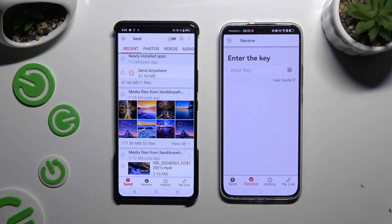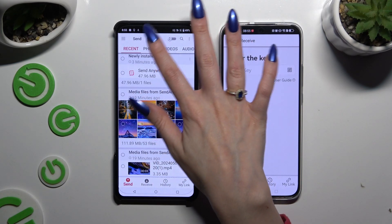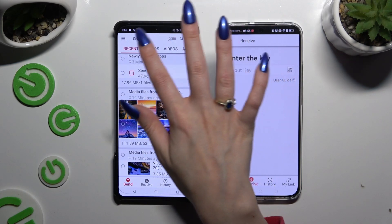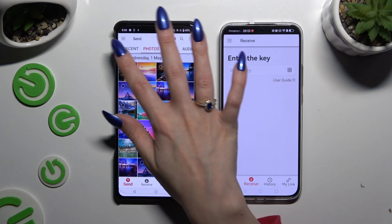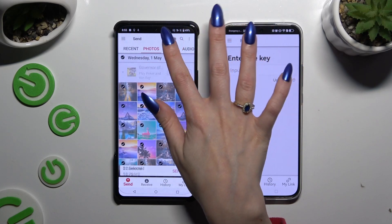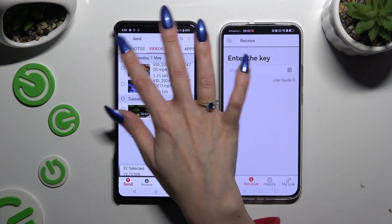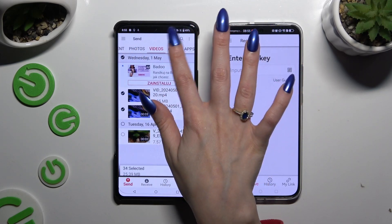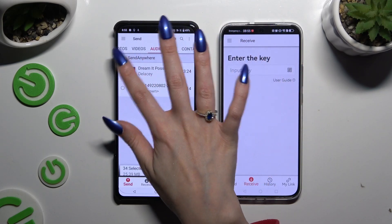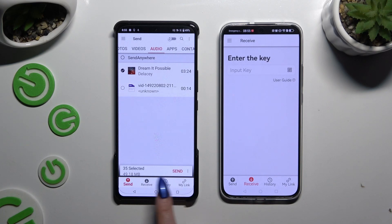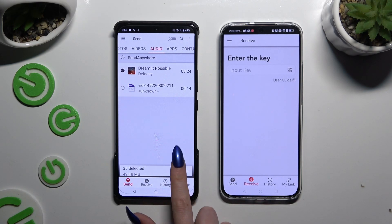Go back to the Android and using all of those categories at the top, select the multiple files you want to transfer. When you're finished, hit Send next to Selected at the bottom.